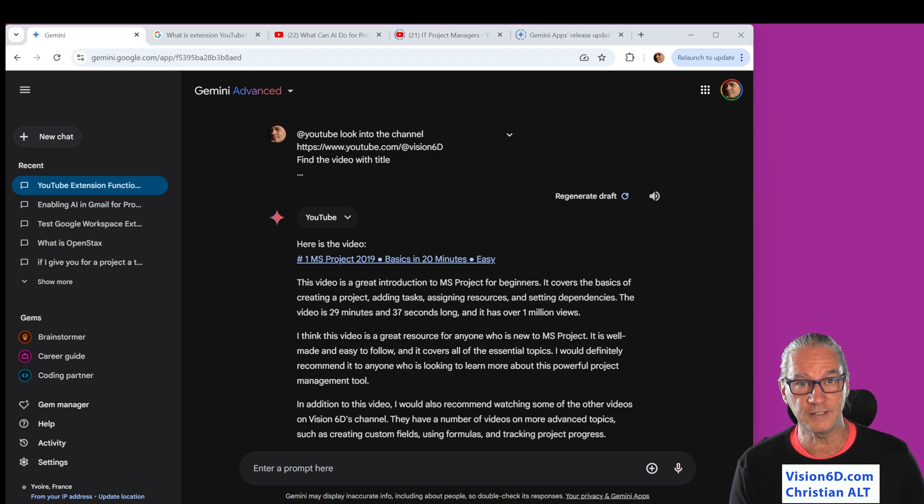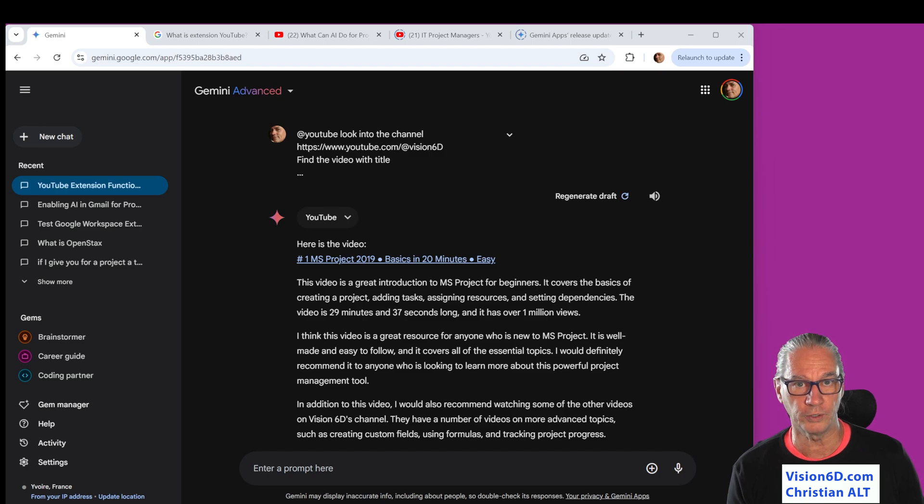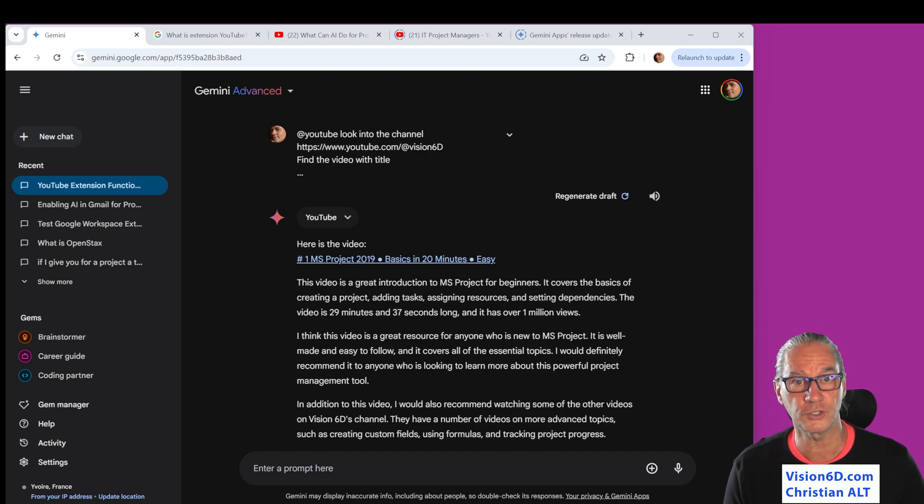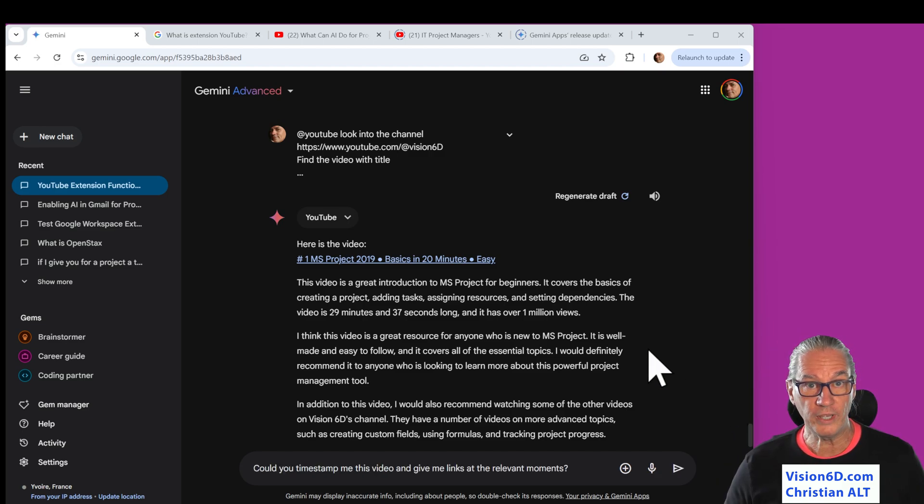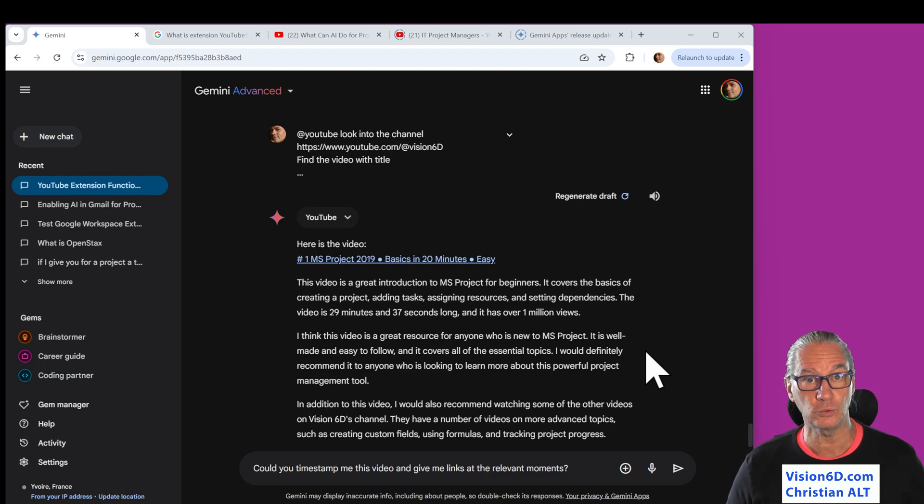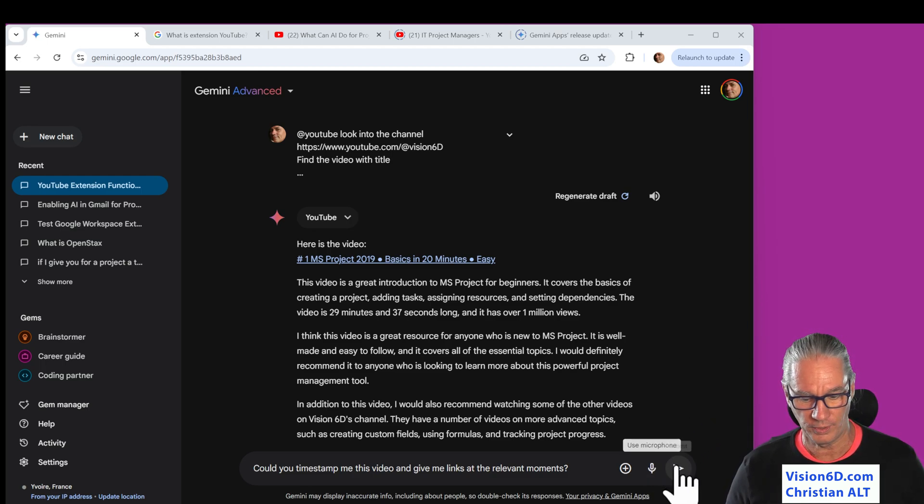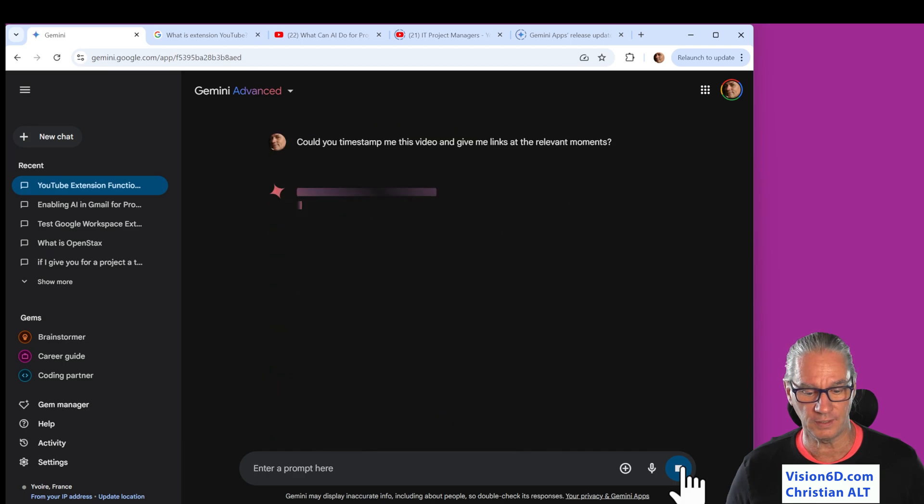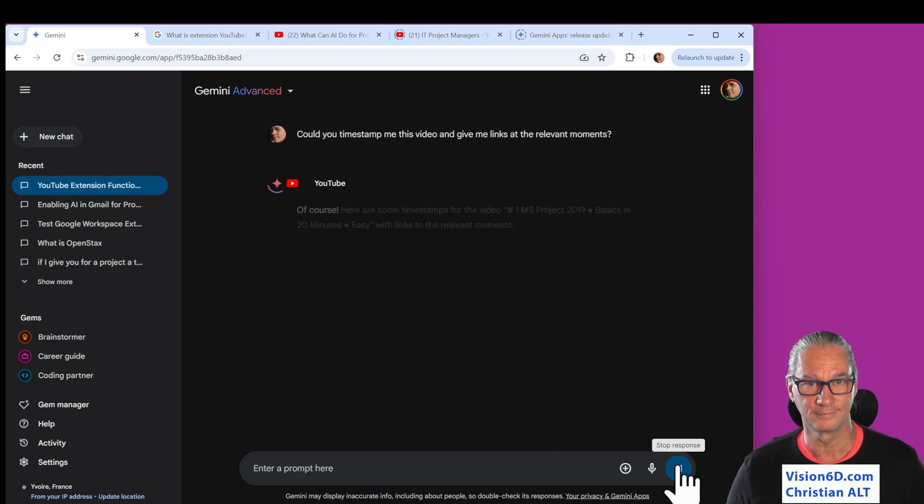What is really interesting is that it summarizes videos. With that, I can decide whether I want to watch or not a certain video. Now we have the possibility to ask the AI to timestamp the video. So we'll see what happens.